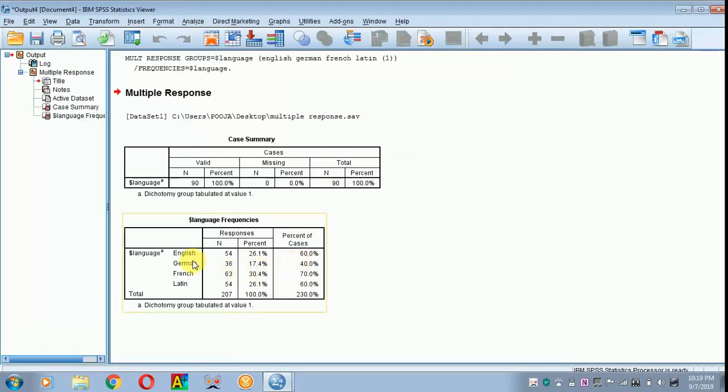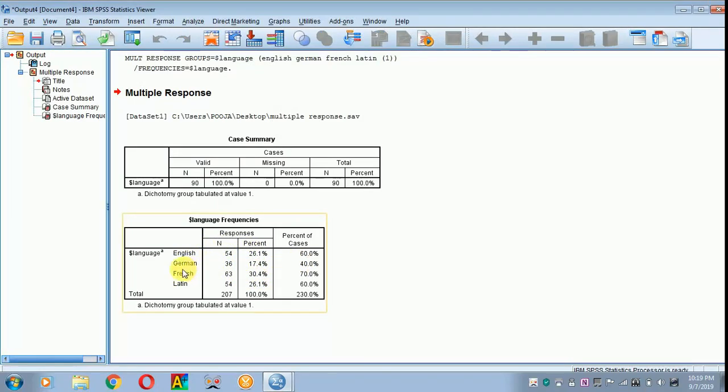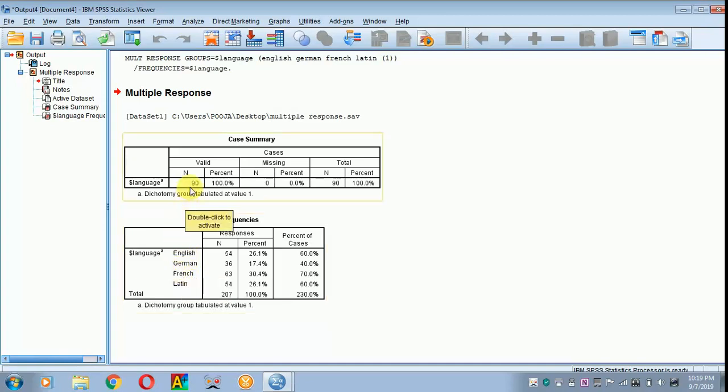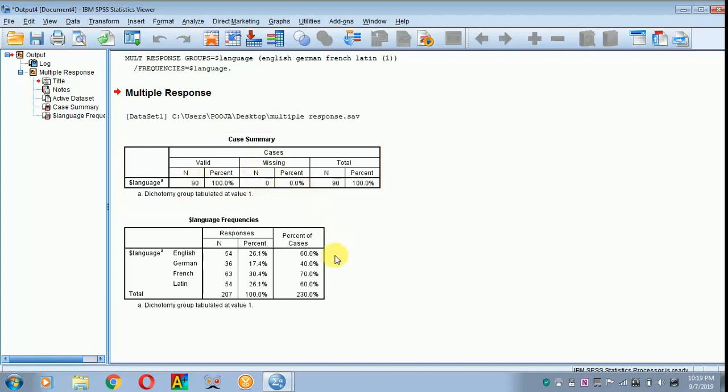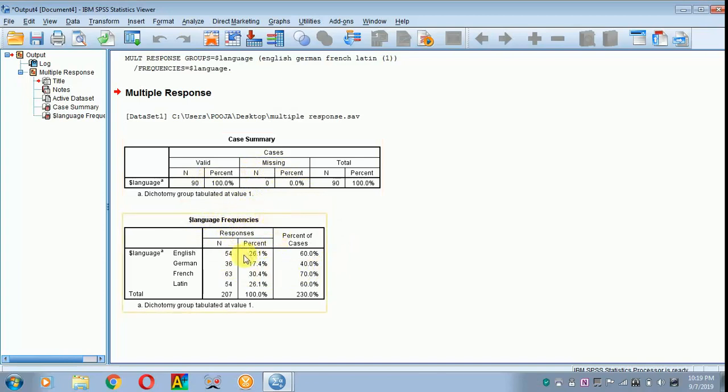Here 26% of the respondents can speak English, 30.4% can speak French. This is how you interpret the variables. Here the n value is 90. There is no missing case. This should be reported only when you don't have any group.